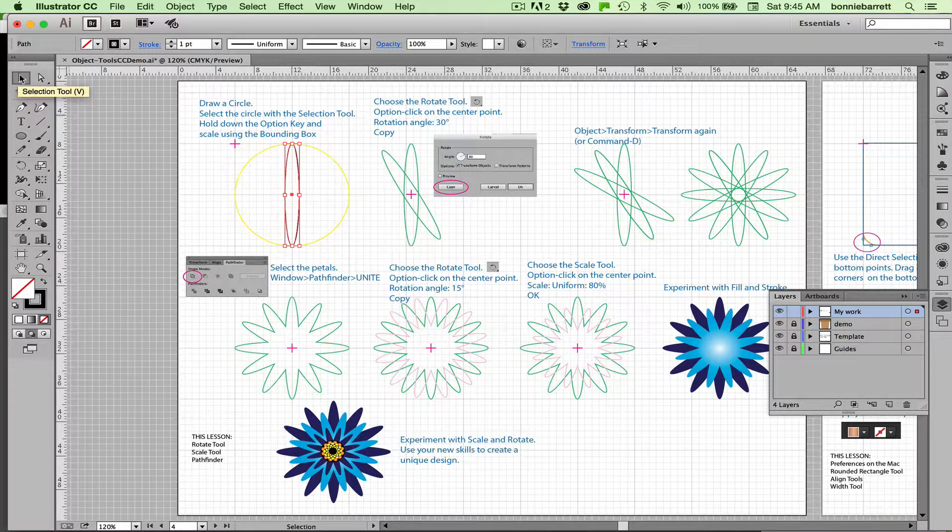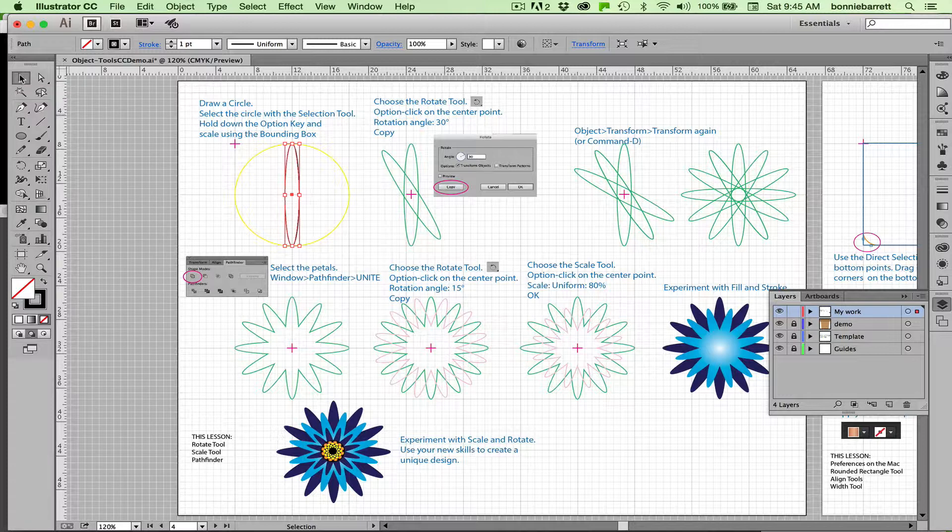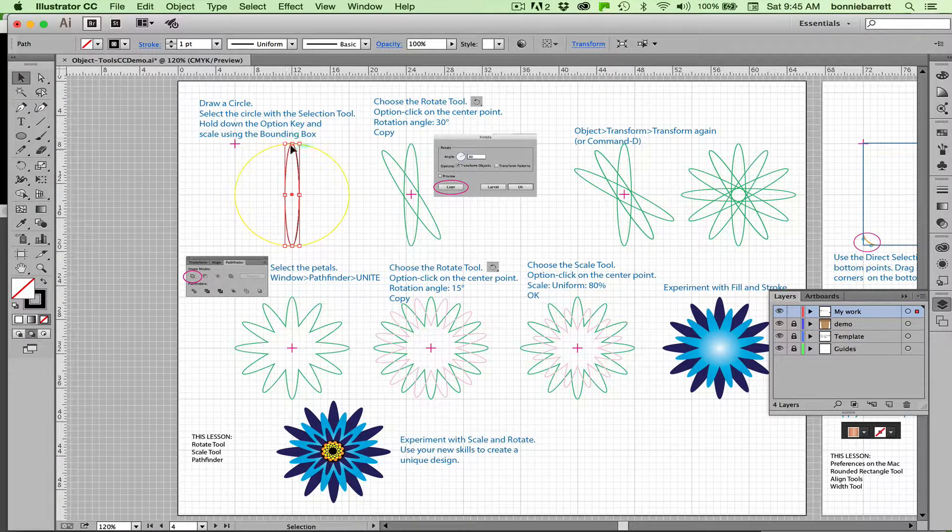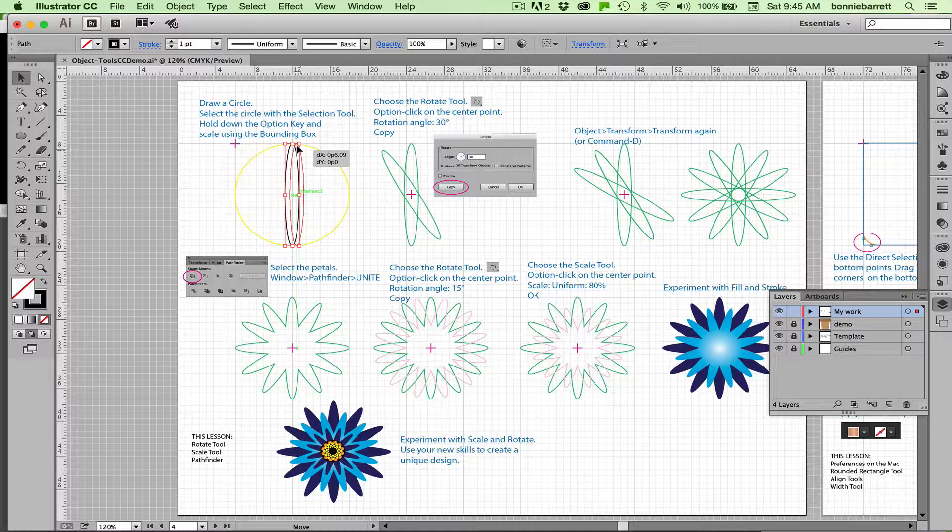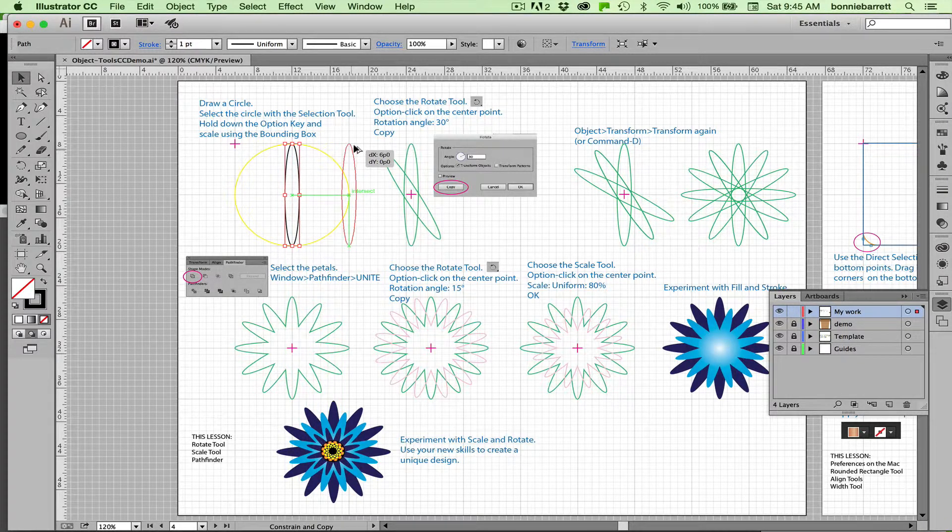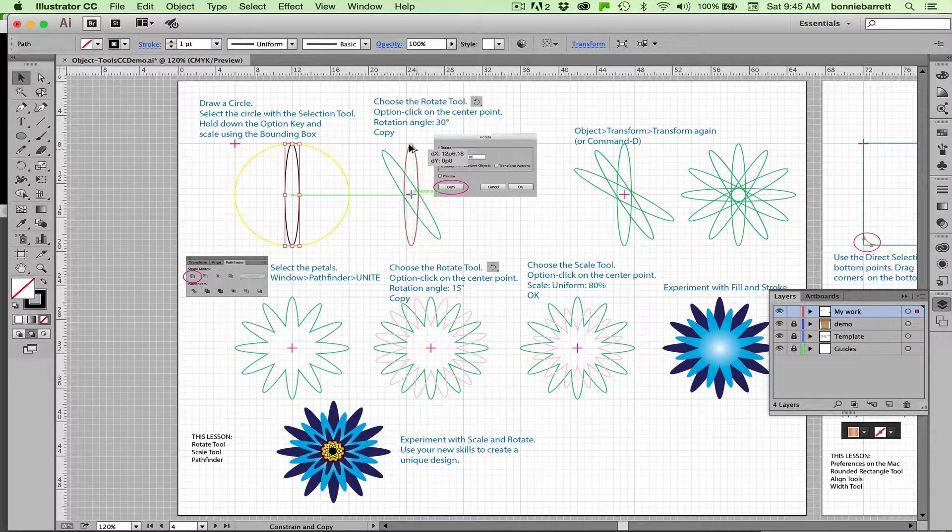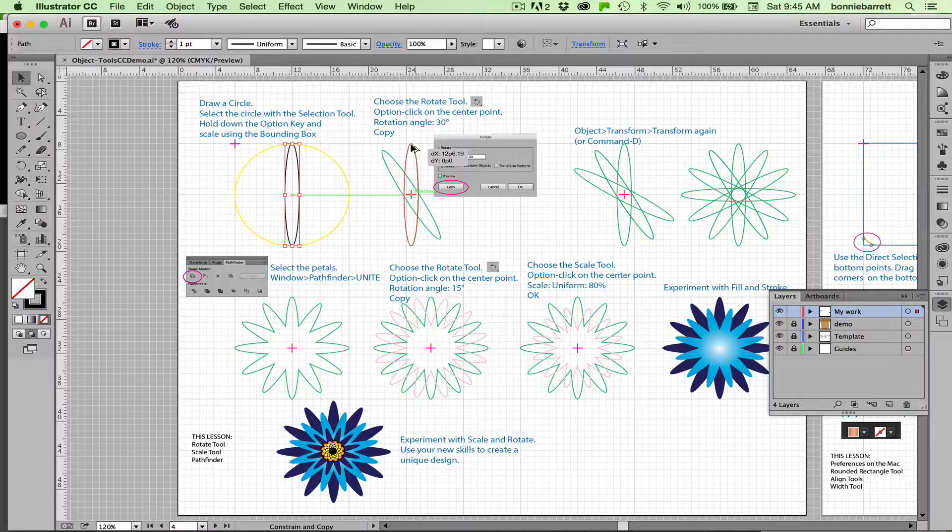I'm going to make a copy of this. Selection tool V. Grab this right on the line and hold down your shift and your option key and drag it. This is called option dragging and it makes a copy. The shift key just constrains it to level.